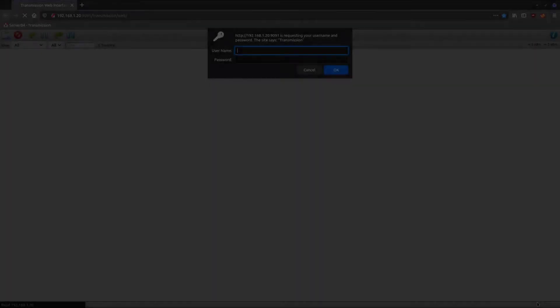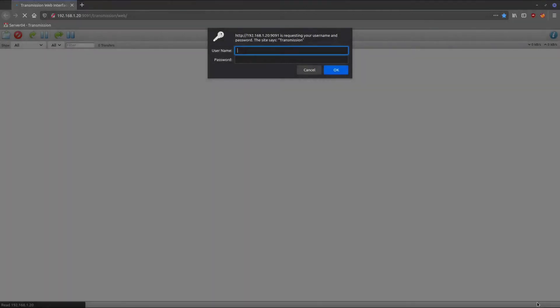Welcome back everybody. Today we're going to be taking a look at securing web applications with SSL using the Nginx reverse proxy.